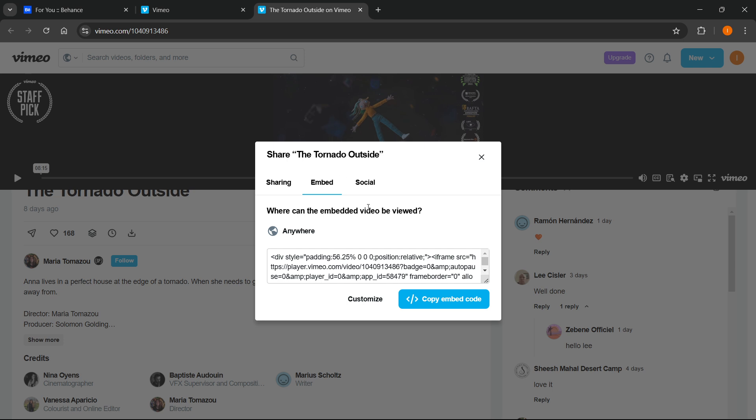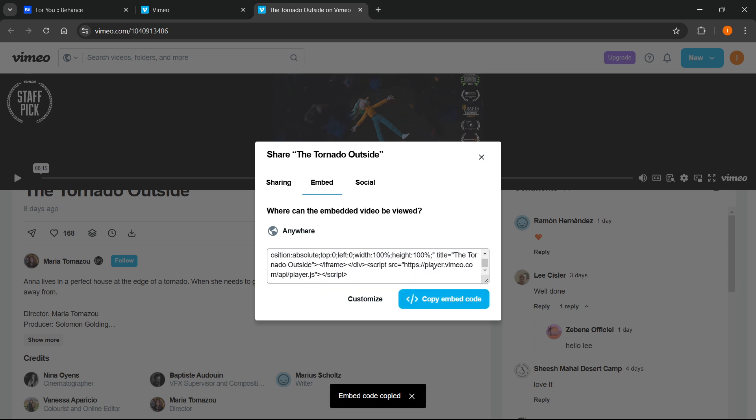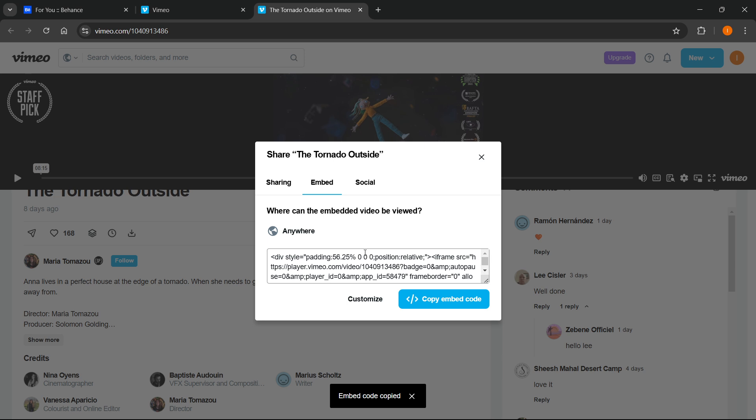And what you want to do from here is click copy embed code, which is down here, this blue button. Now, once you press this, all this code will be copied. And now we are done on Vimeo and we're going to go to Behance to embed it.